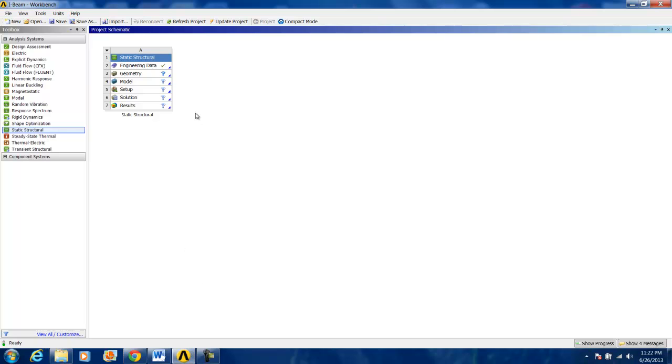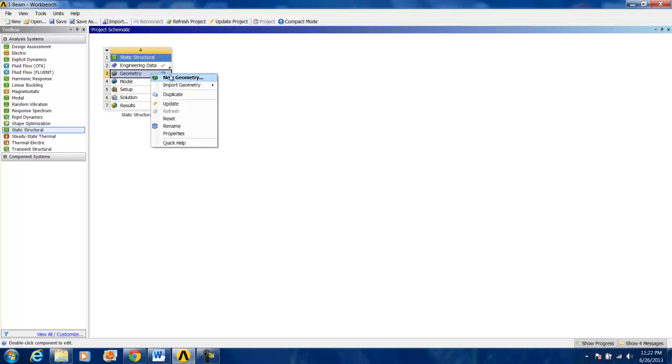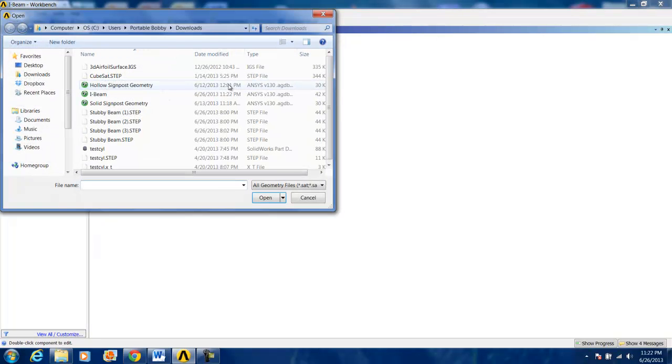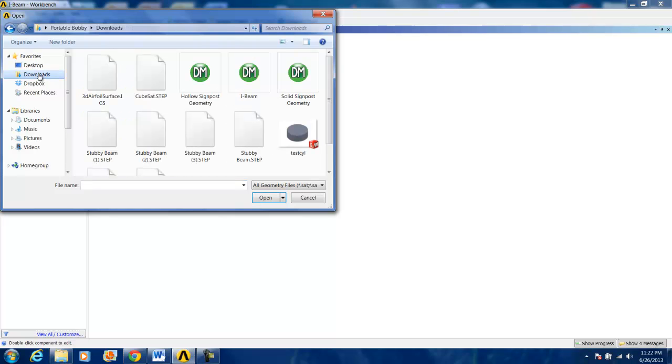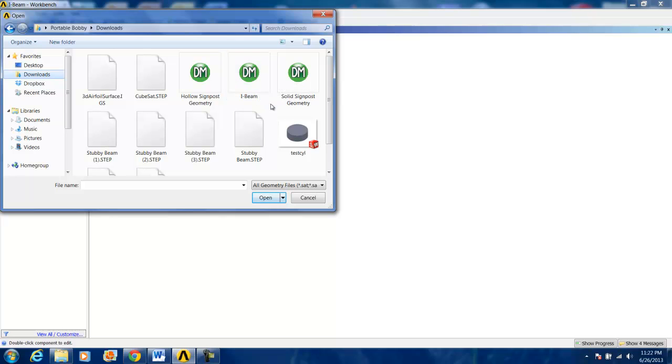And now we will upload the geometry. Do this by right-clicking on Geometry, Import Geometry, Browse. And if you are using Internet Explorer or Chrome, it will be under your Downloads folder. Click on the ANSYS Design Model or File, iBeam, and Open.